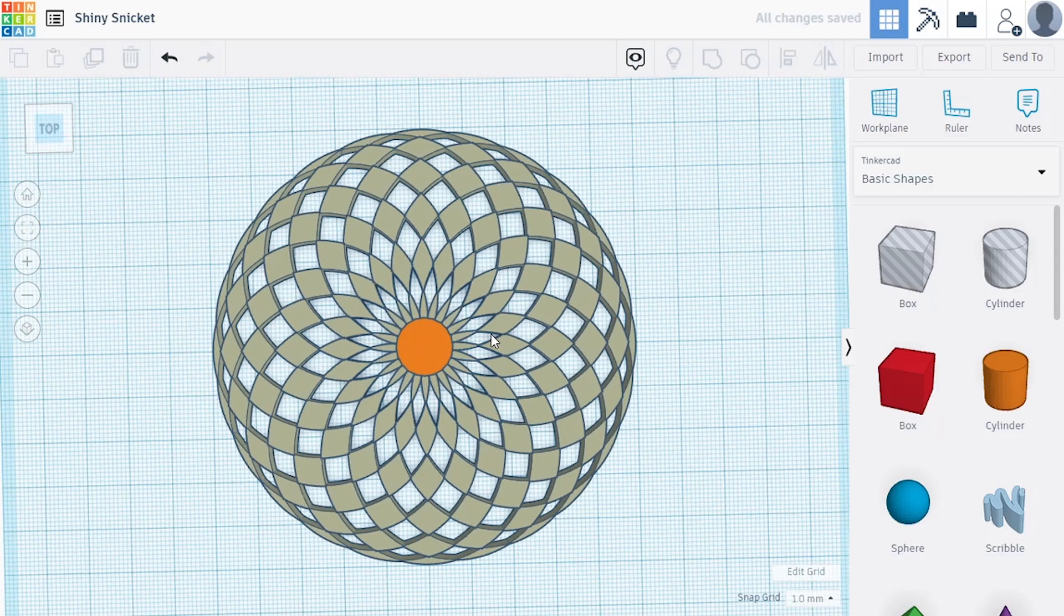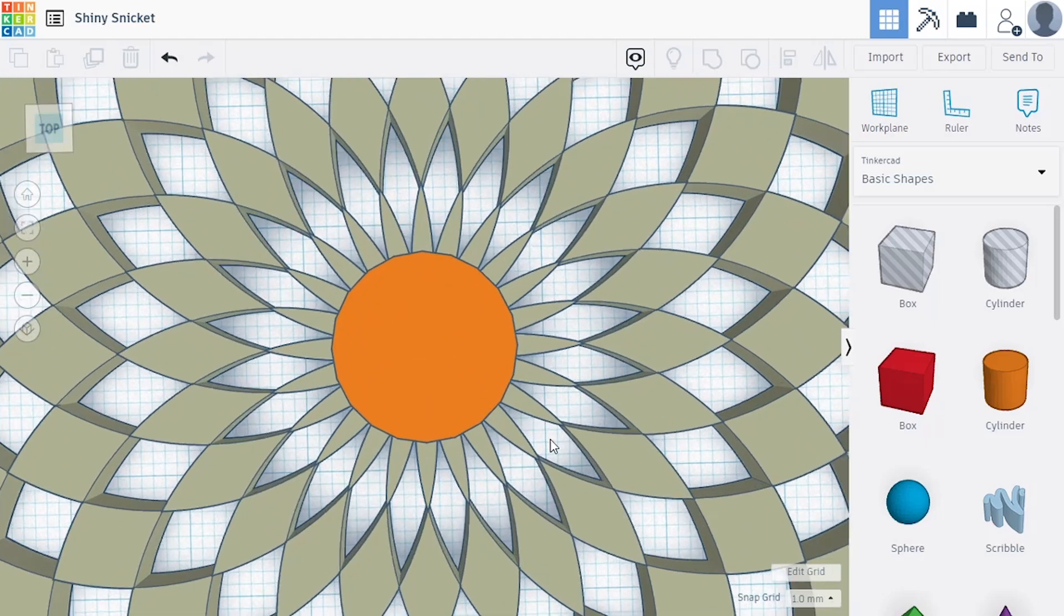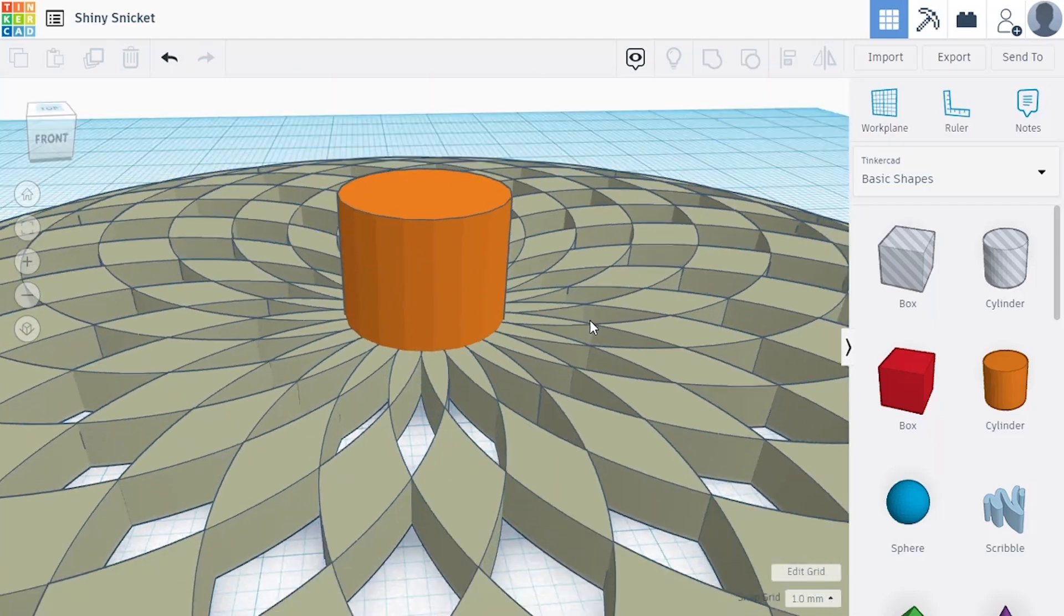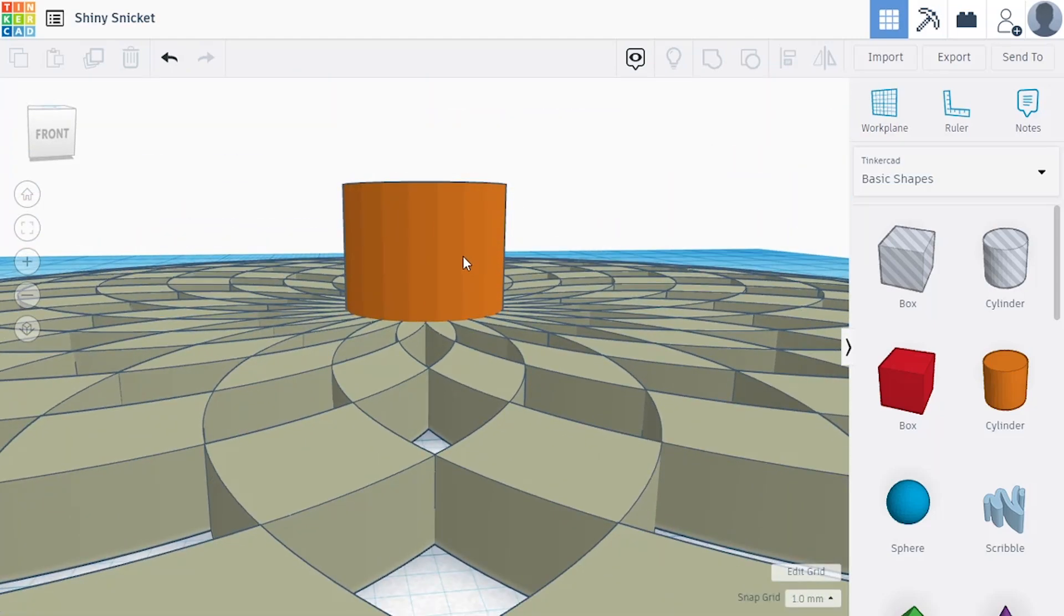And I think that's still a pretty cool design. Kind of makes it look more like the sunshine.